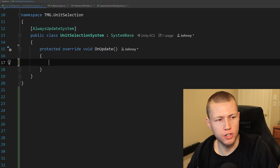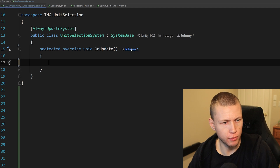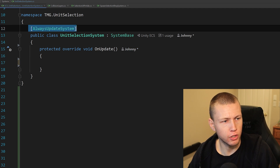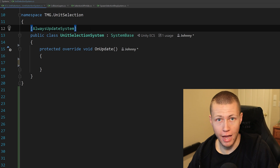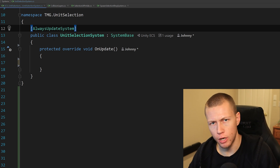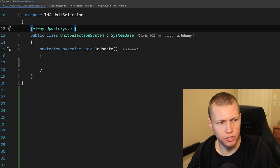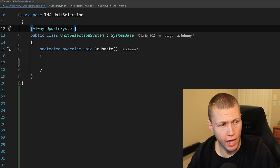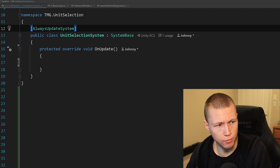So let's go ahead and start creating our unit selection system. It's going to be inheriting from SystemBase. I did also include the AlwaysUpdateSystem attribute — we're going to need that in this case, because if we don't have it, sometimes the system doesn't run in some weird edge cases. So it's just important that we have it so everything will always run as normal.